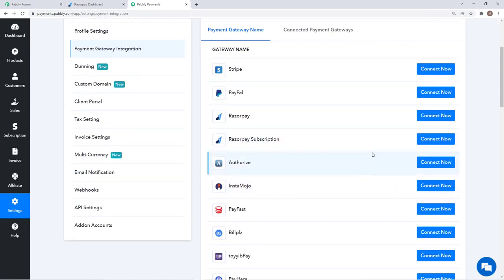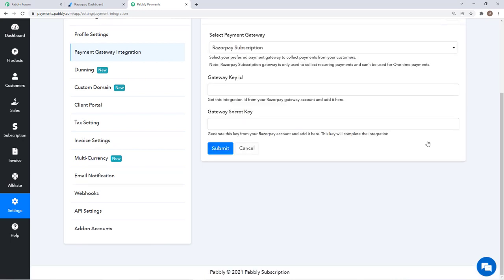Right now we will just learn about integration with Razorpay Subscription. We will click on connect now button and then we have to get our gateway id, gateway secret id.